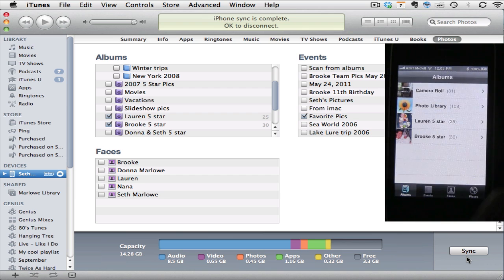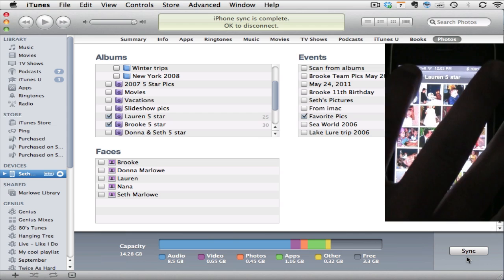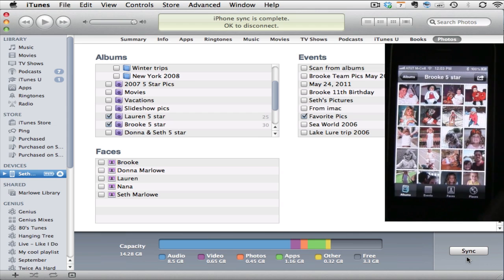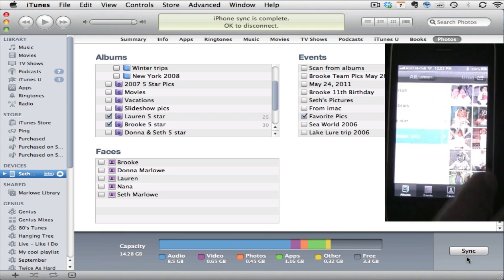If I move back, I have my Lauren five star picks. There they are. And I have my Brooke five star picks. There those are.